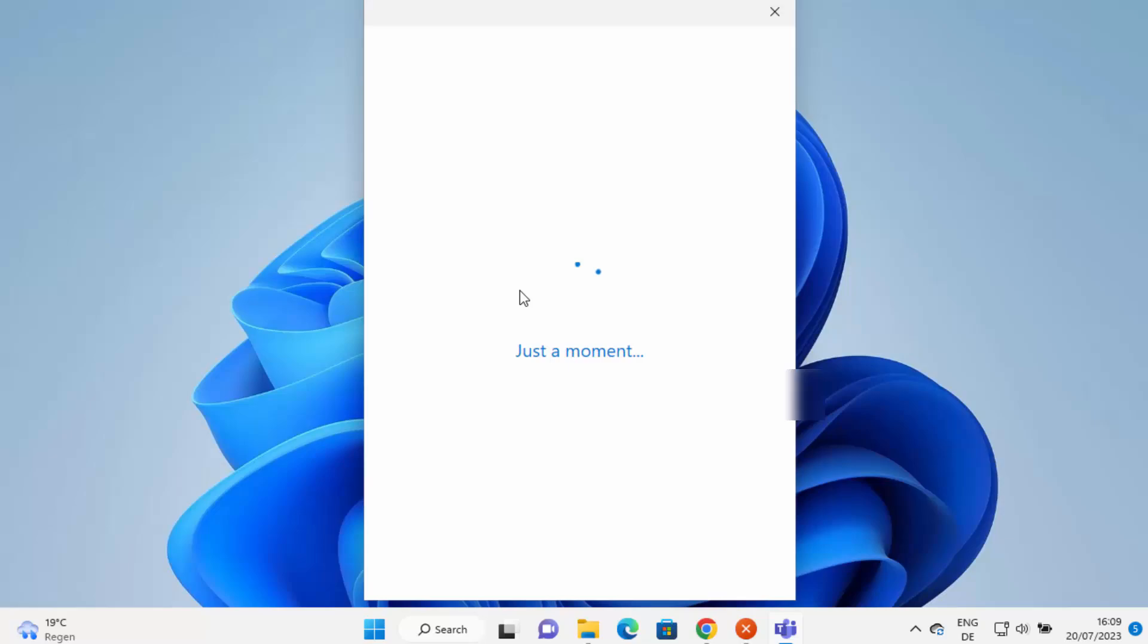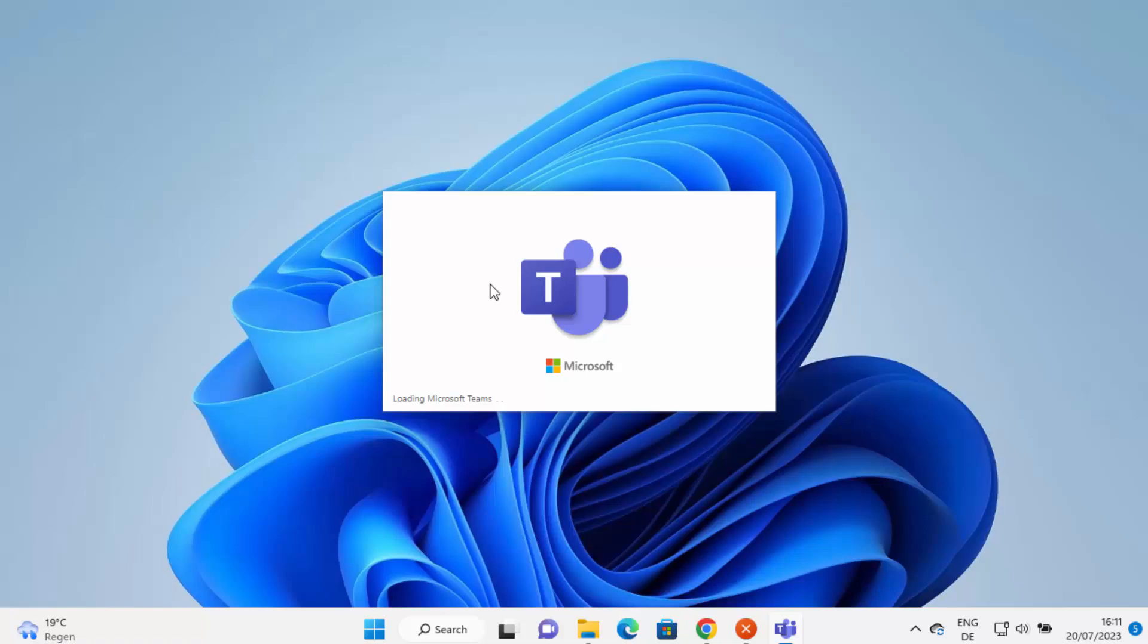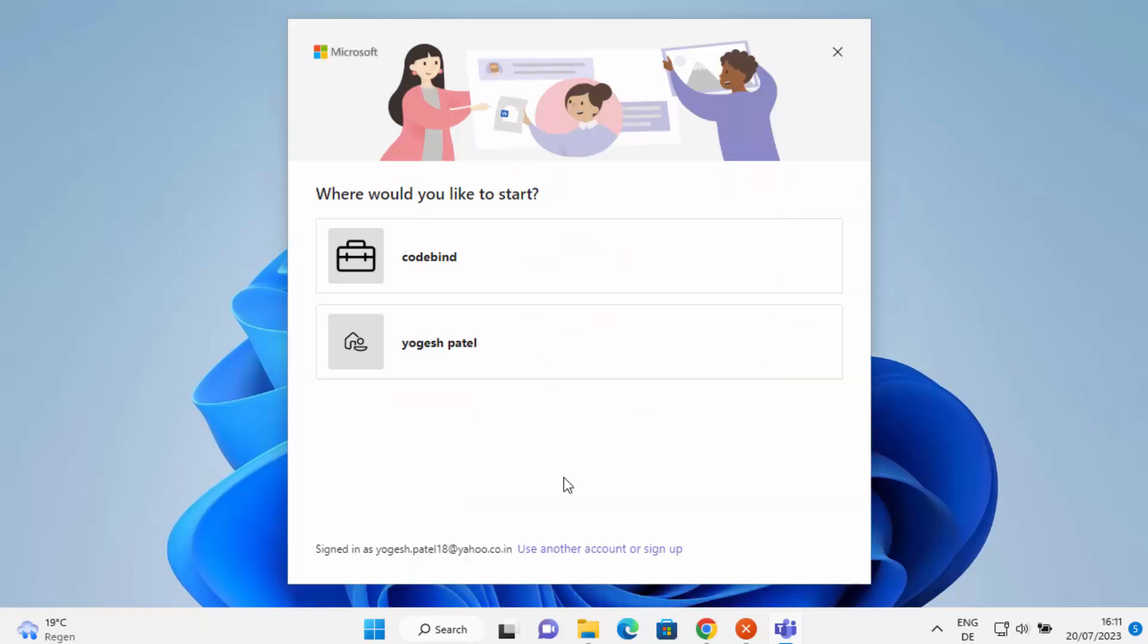Now I can see that Teams is starting. It says loading Microsoft Teams. And now the Teams has been started.